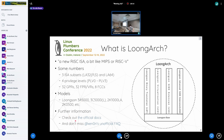I think next year they will have the 3A6000 available, which is a clock upgrade with micro-architecture updates and will be more performant. For further information, you could check out the official docs or my unofficial FAQ. You can download the slides and click on those links.